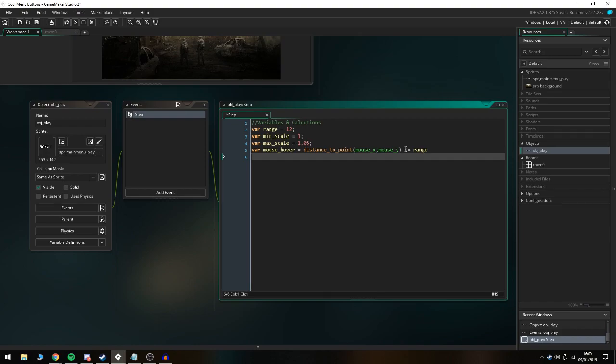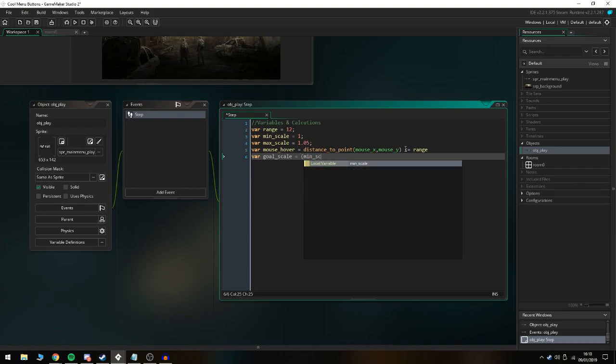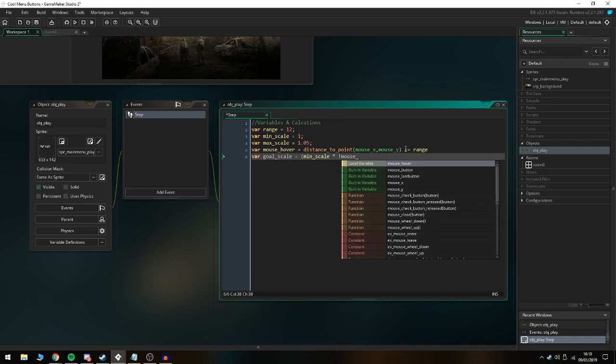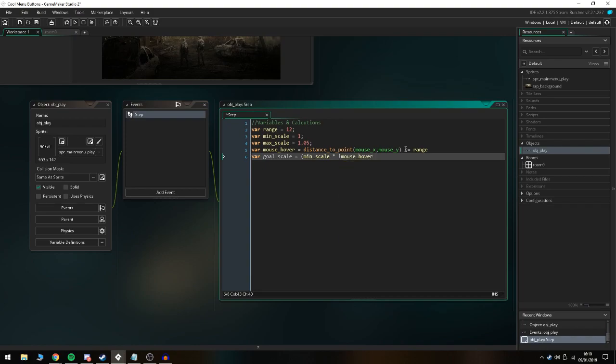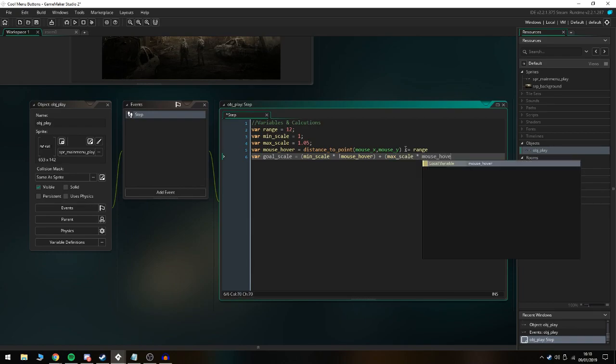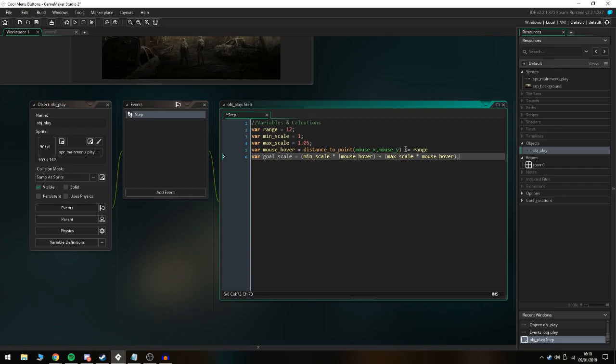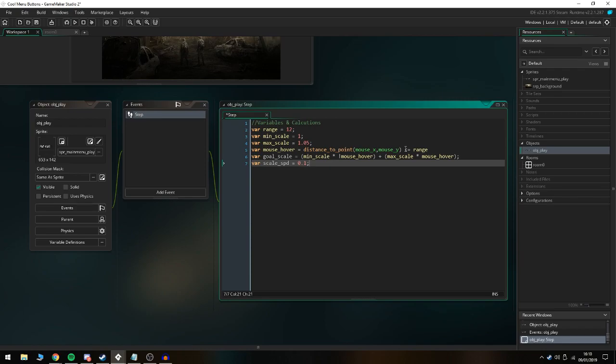For the next one we're going to do var goal_scale equals min_scale times not mouse_hover, and that's going to be adding it to max_scale times mouse_hover. Then the last variable we have to assign is var scale_speed equals 0.1, and that is everything we need to assign for this to work.